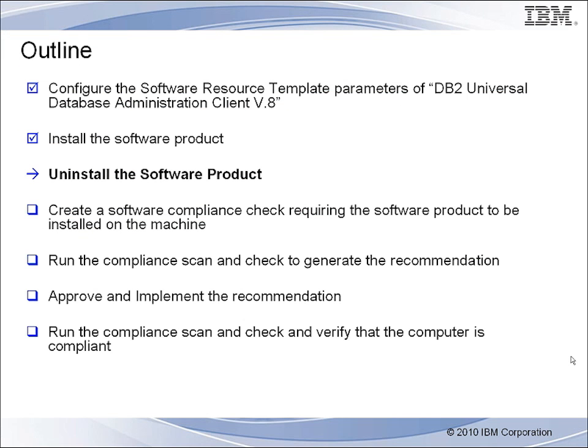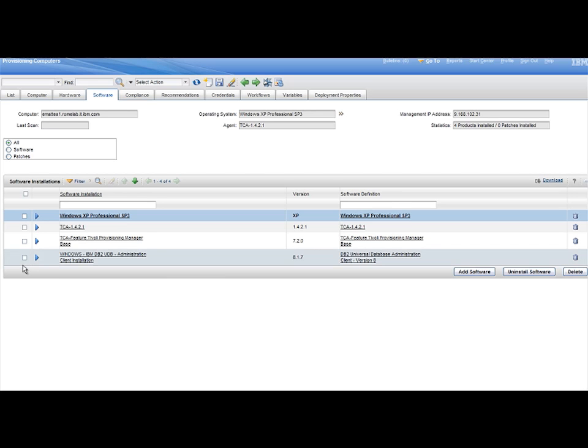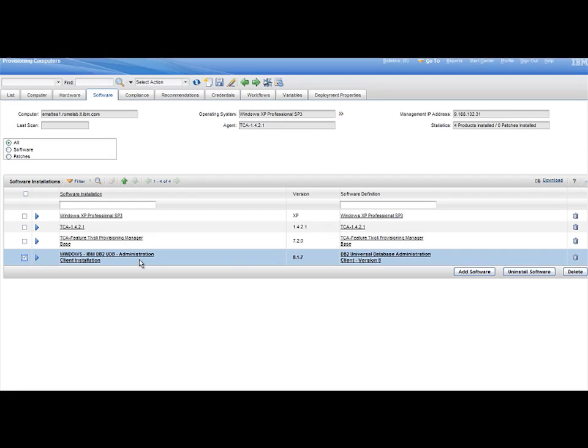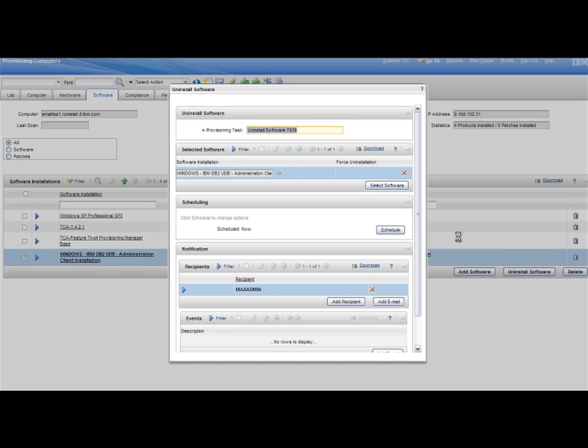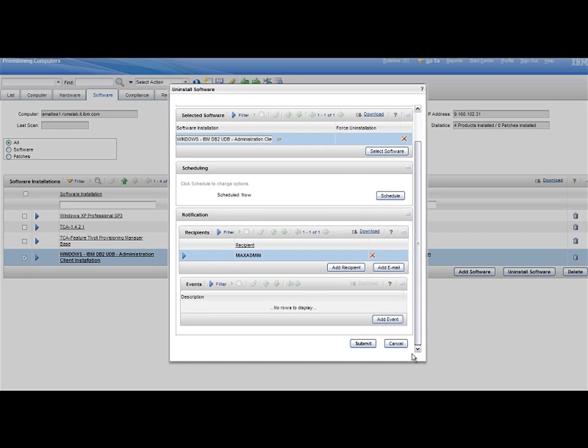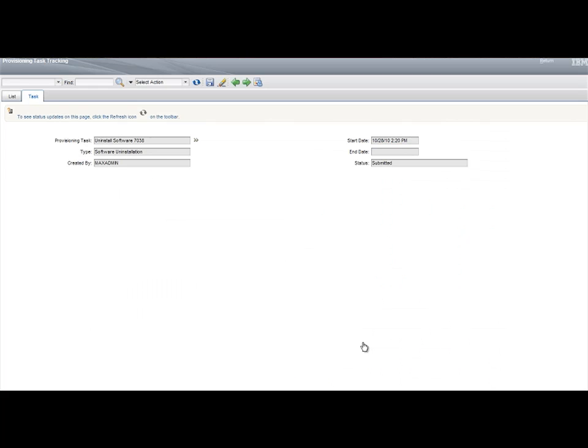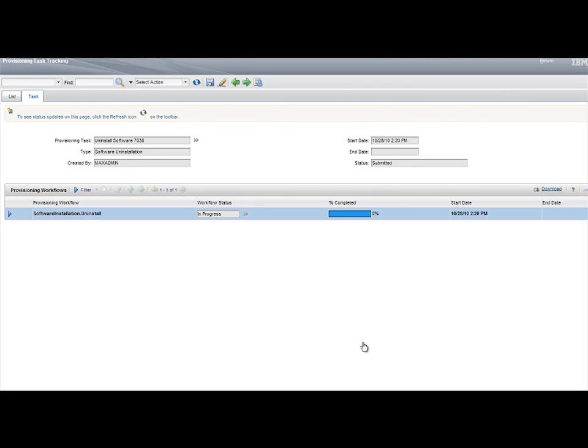Step 3. From the Computer Software Installations tab, select the DB2 Universal Database Administration Client Version 8 software package, and click the Uninstall Software option. Then monitor the uninstallation task until it ends successfully.